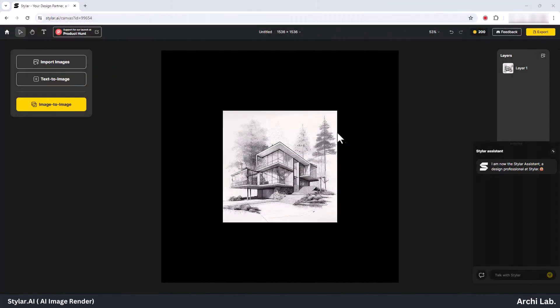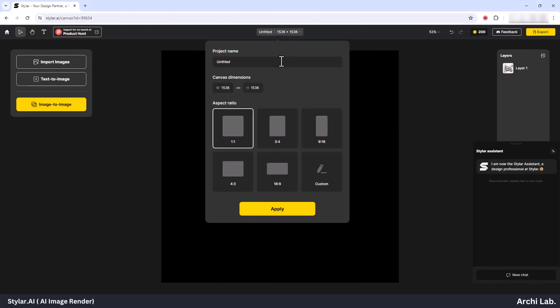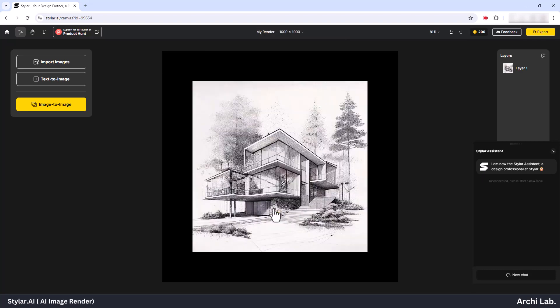Once the image is uploaded, you'll notice the untitled option at the top center. Utilize this option to rename your project and adjust its size according to your preference. For instance, I'm resizing it to 1000 x 1000 pixels.